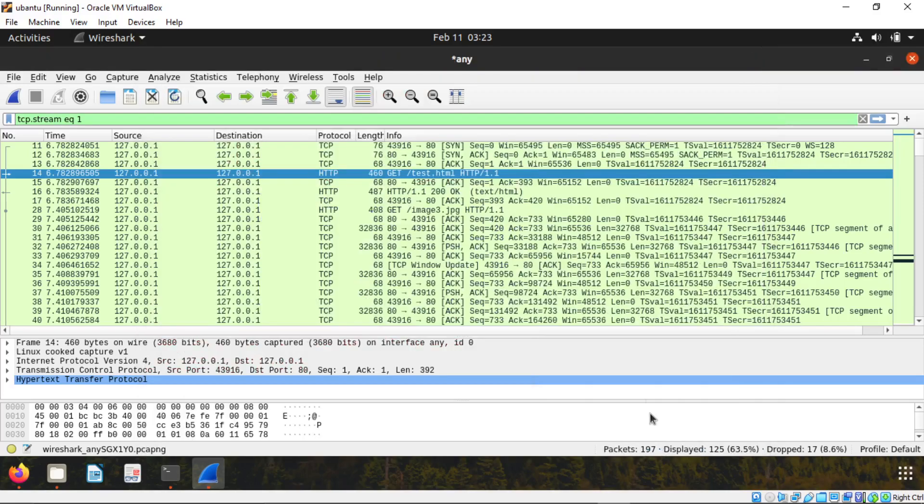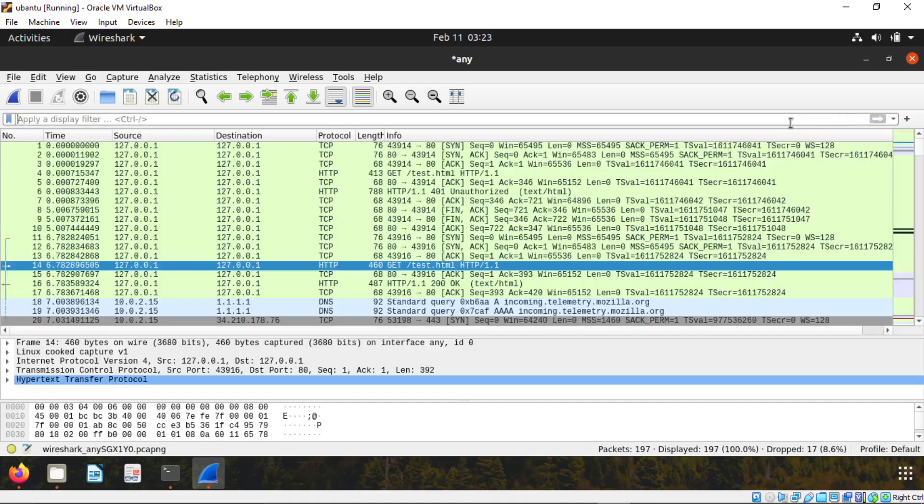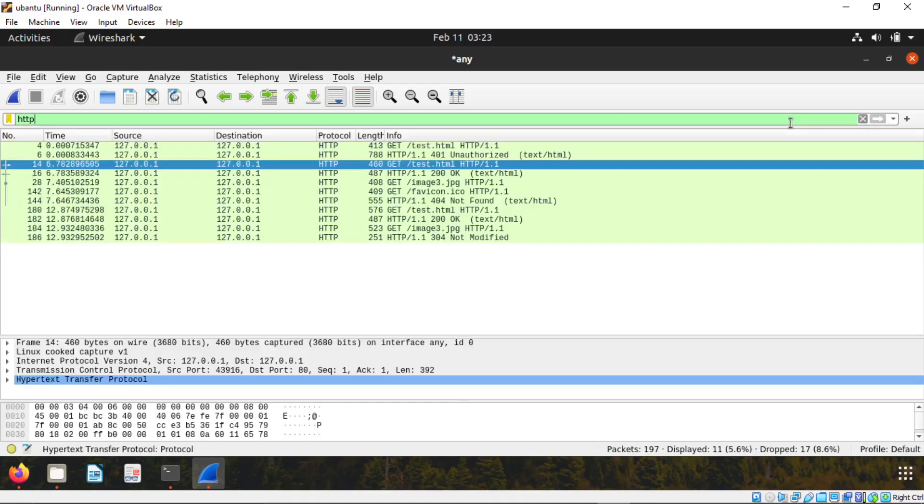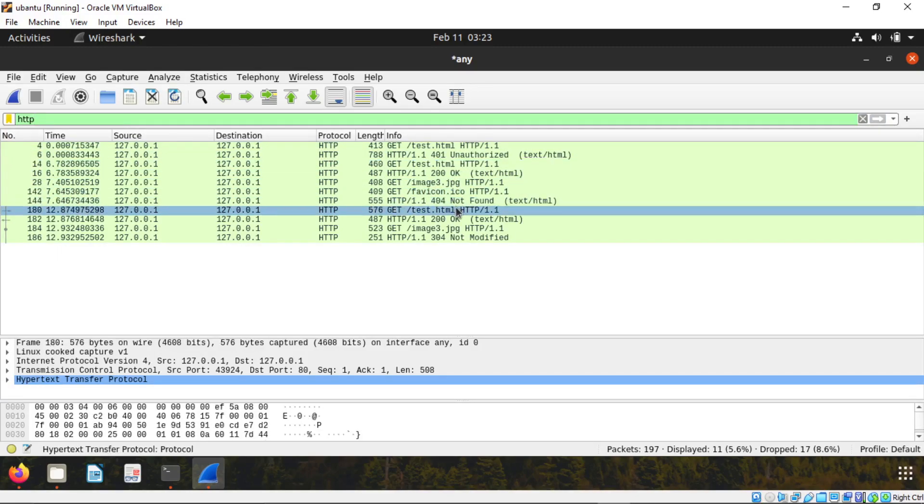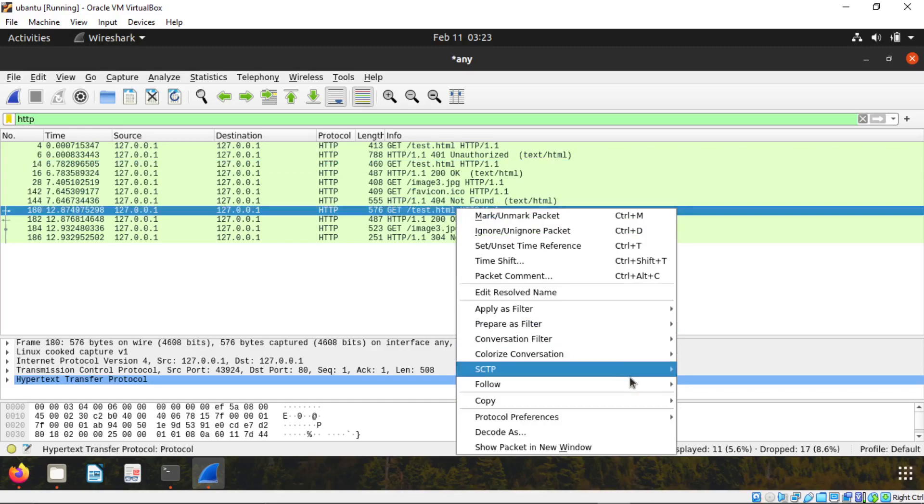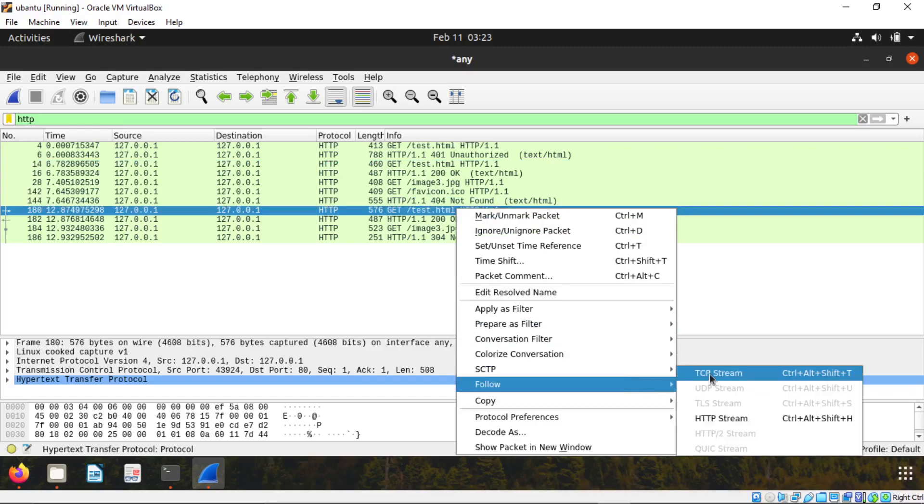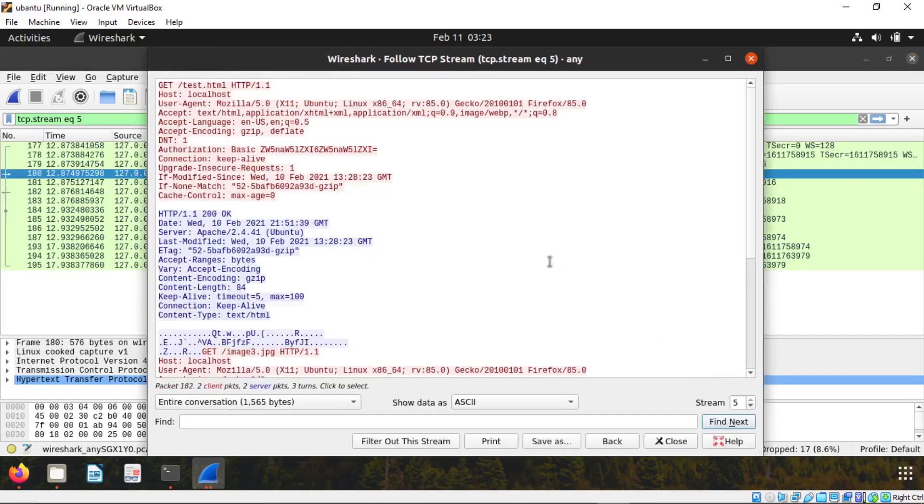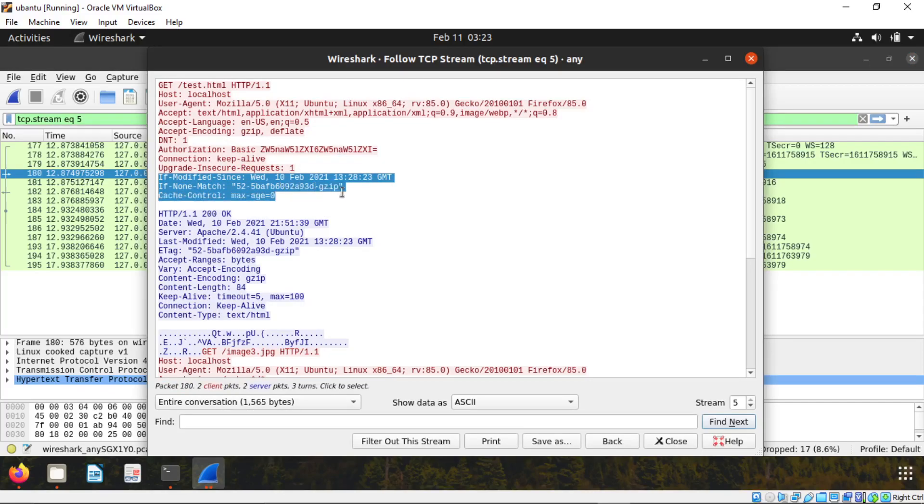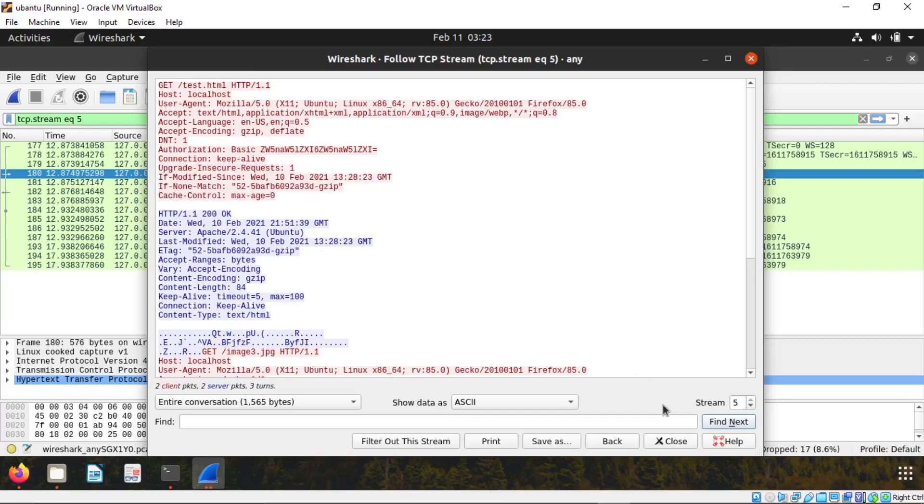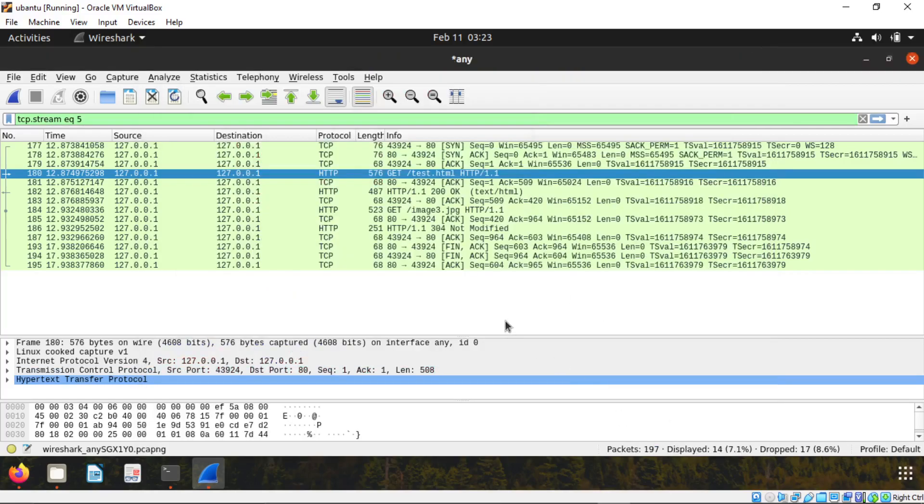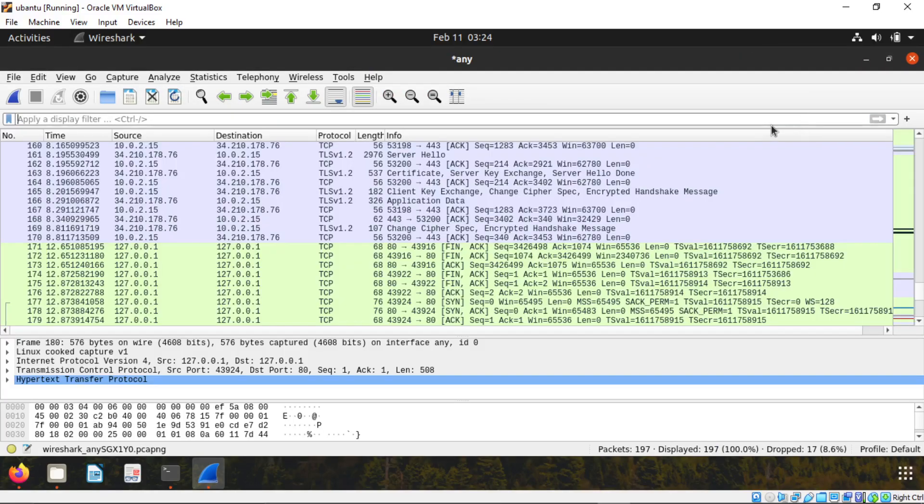Click close and type HTTP again, enter. Search for another HTTP request. It's here. Go to follow TCP stream. Now you can see here if modified since.